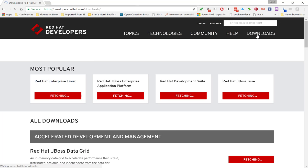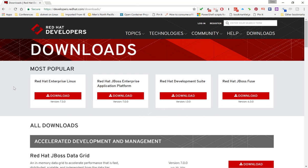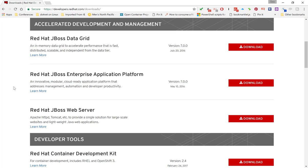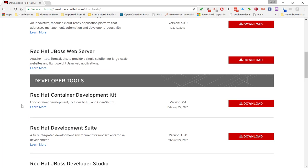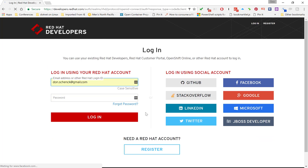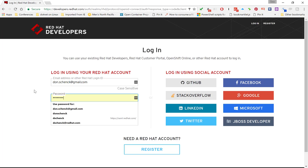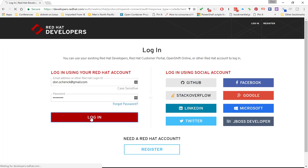That takes you to all the downloads available to you. Scroll down just a little bit, and you'll see the Red Hat Development Suite, in this case version 1.3. Click the Download button. You'll be prompted to sign in. If you don't have a login, it's not a problem. You can set one up. It's just email and password.